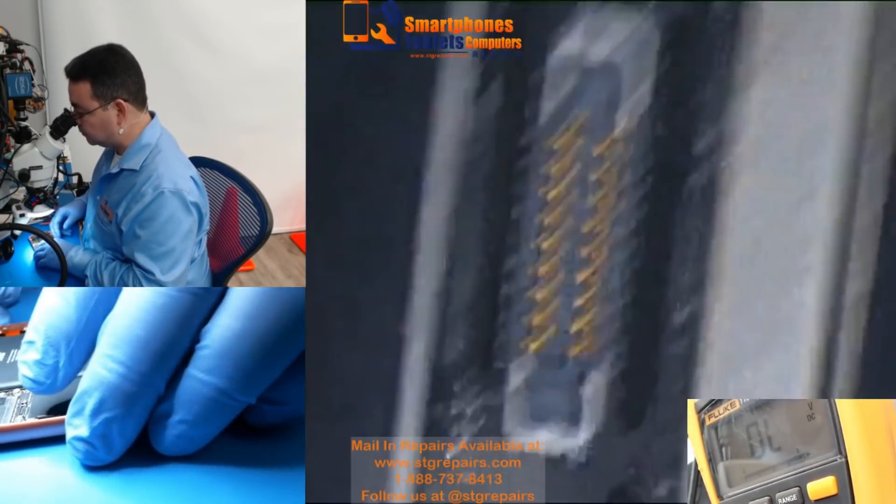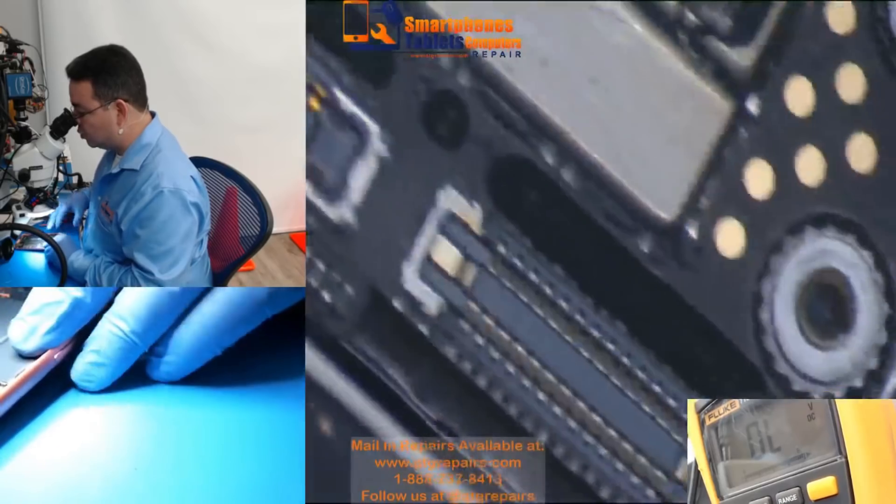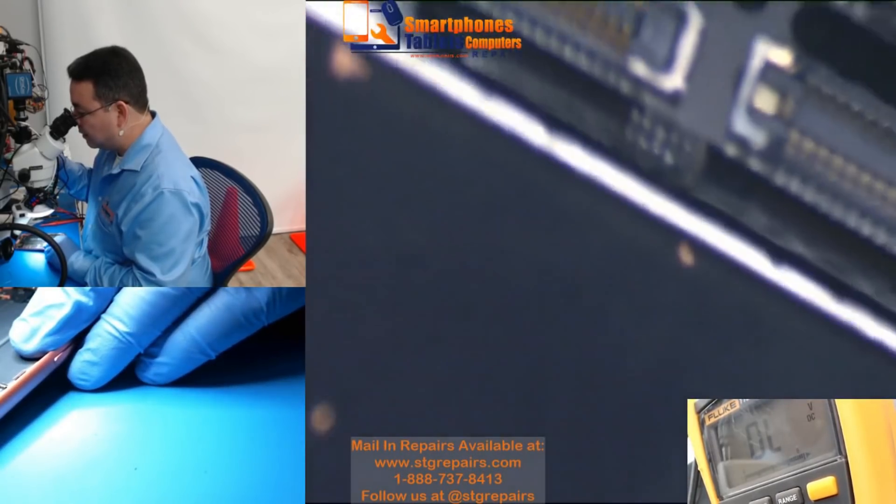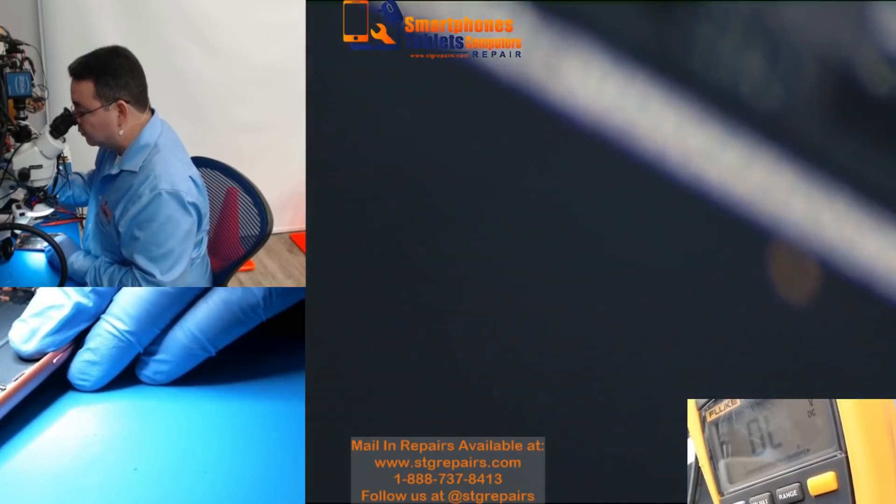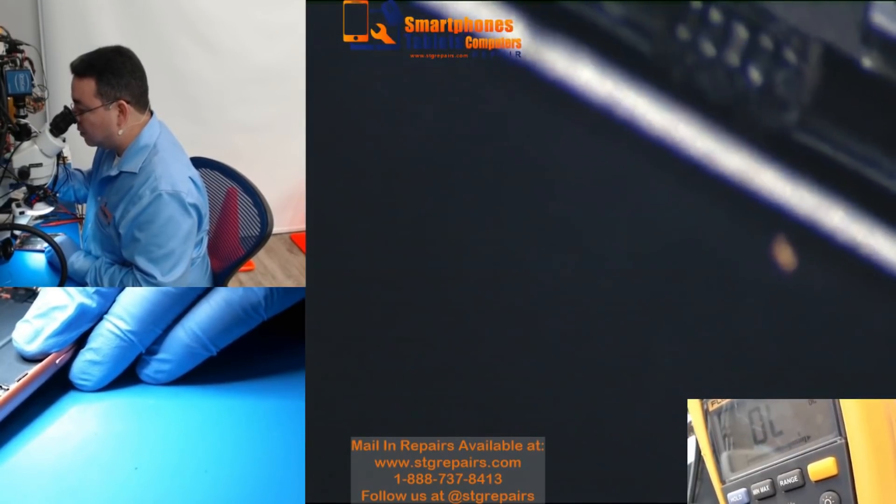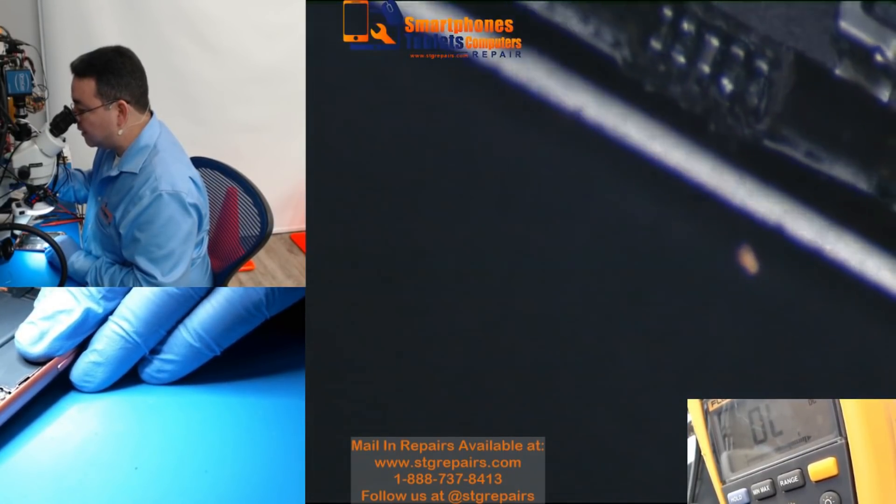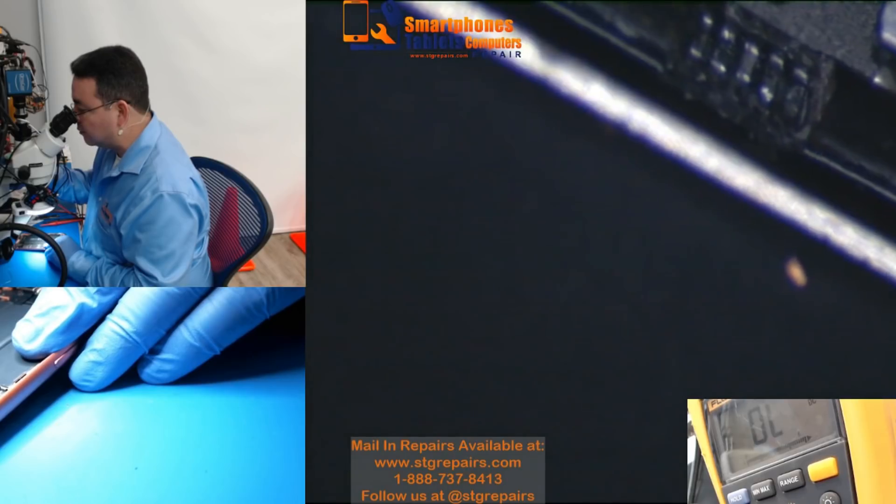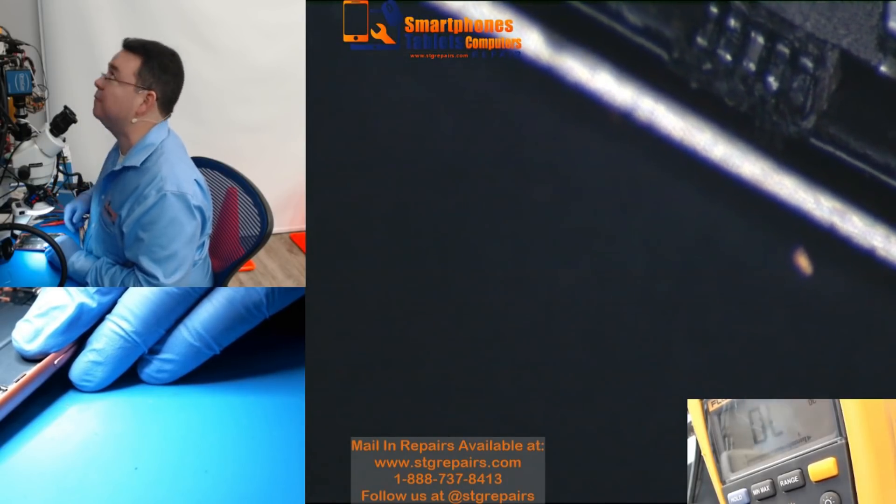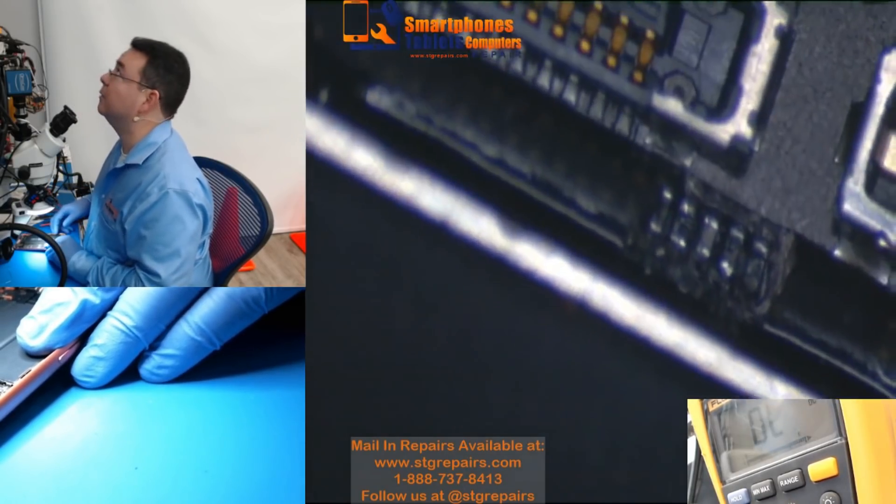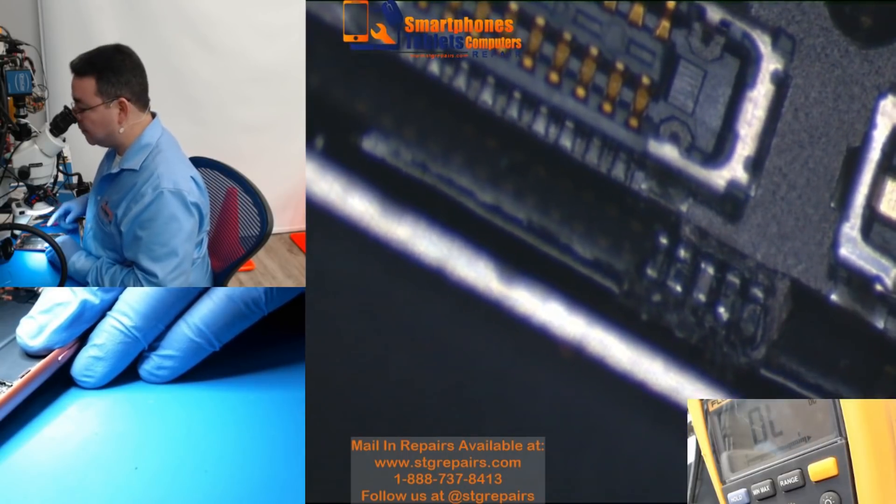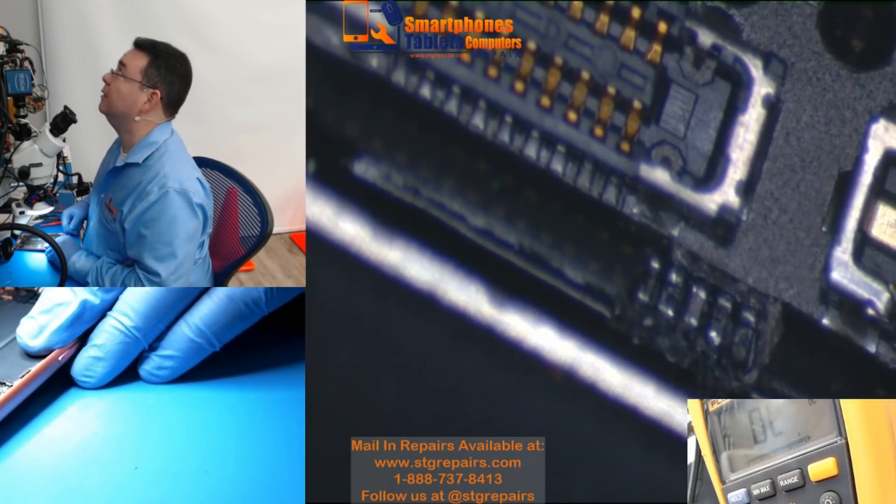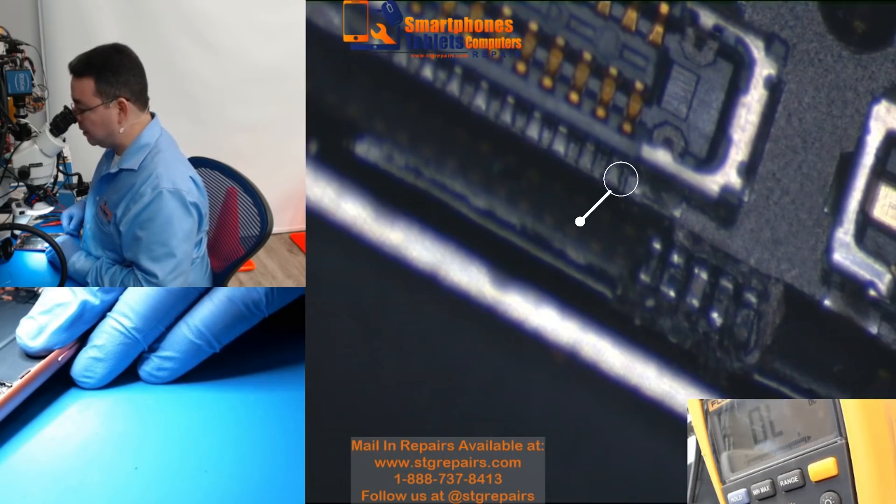Right now, I'm just going to make sure the FPC connector is not touching ground. No, it's not touching ground. So the FPC is fine. We are not going to have an issue with the FPC.